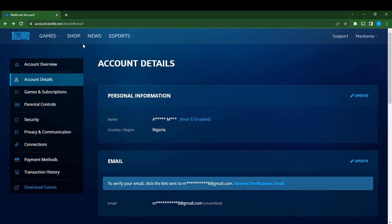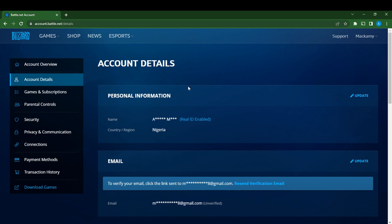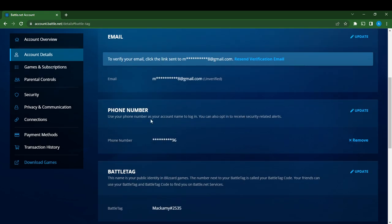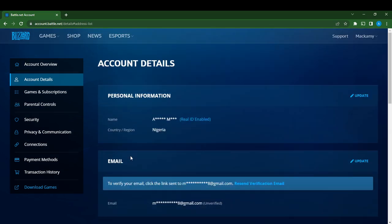You'll also see Privacy and Communication, Connections, Payment Methods, Transaction History, and Download Games. Now select Account Details and click on it. This window will open. You'll see Personal Information, so scroll down. This is Email, scroll down, this is phone number, Battle Tag, address book, and here is your Personal Information.